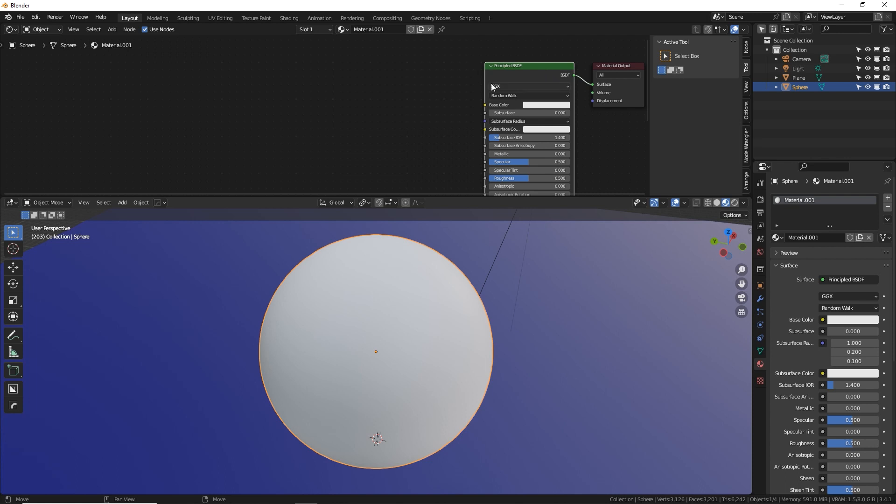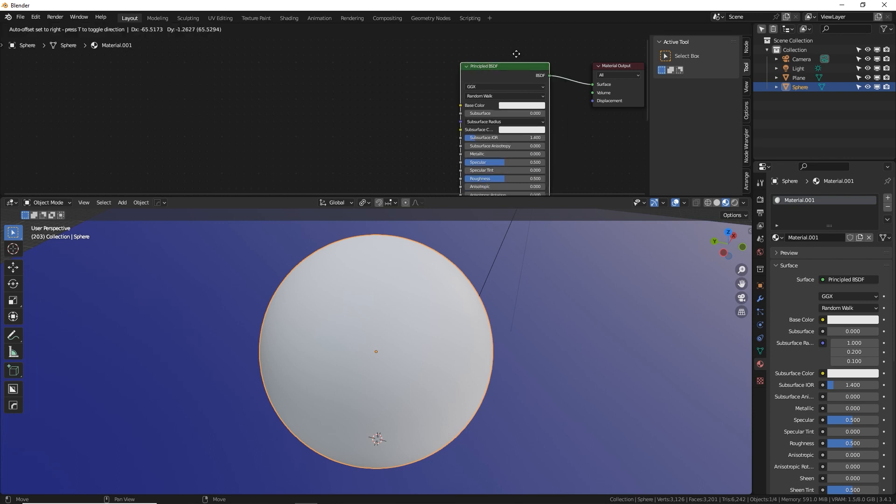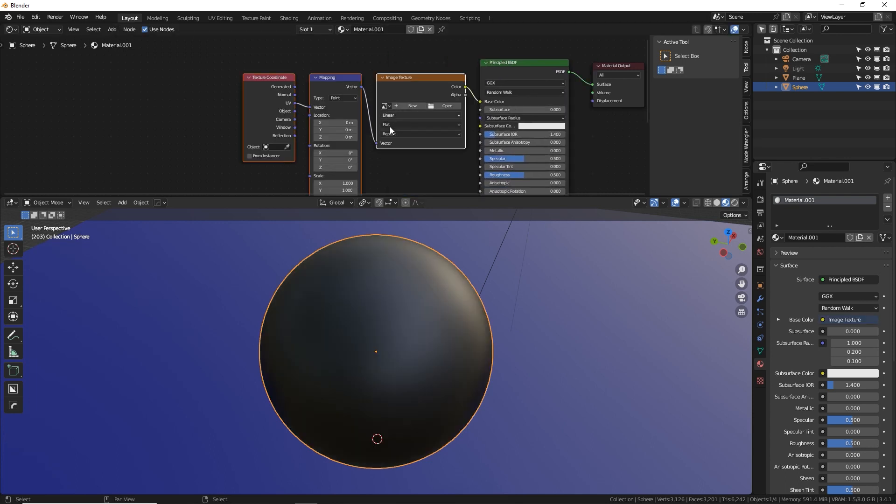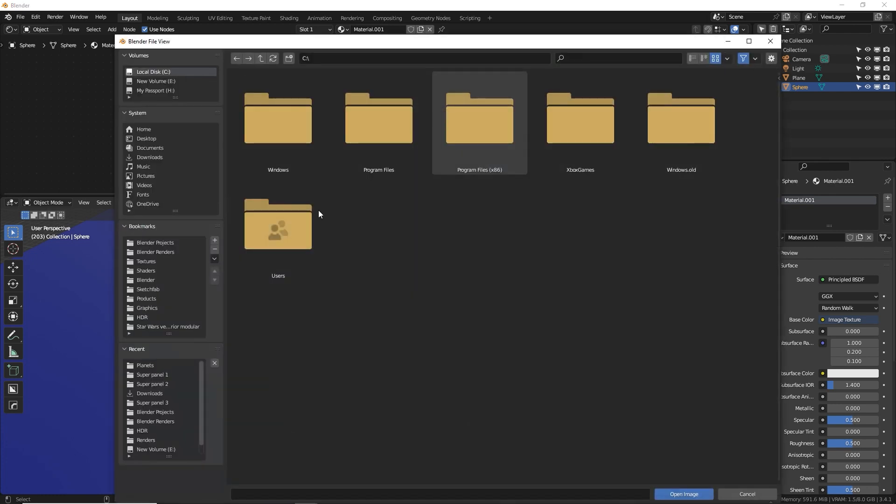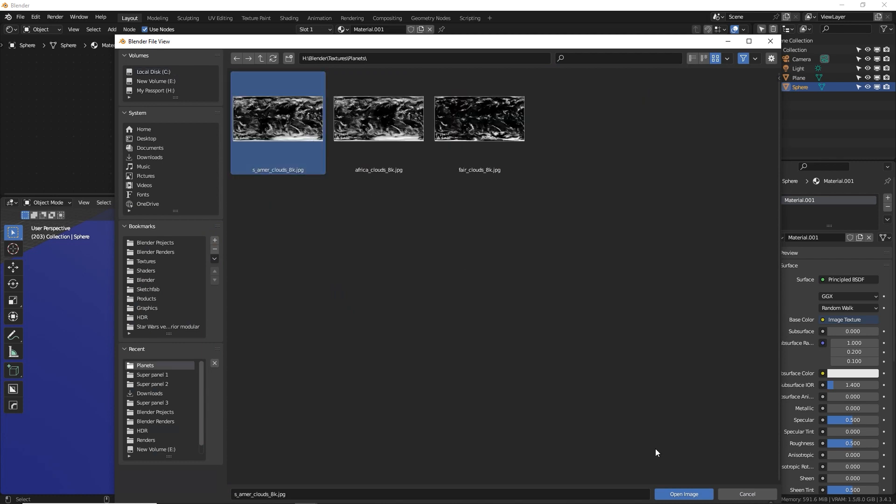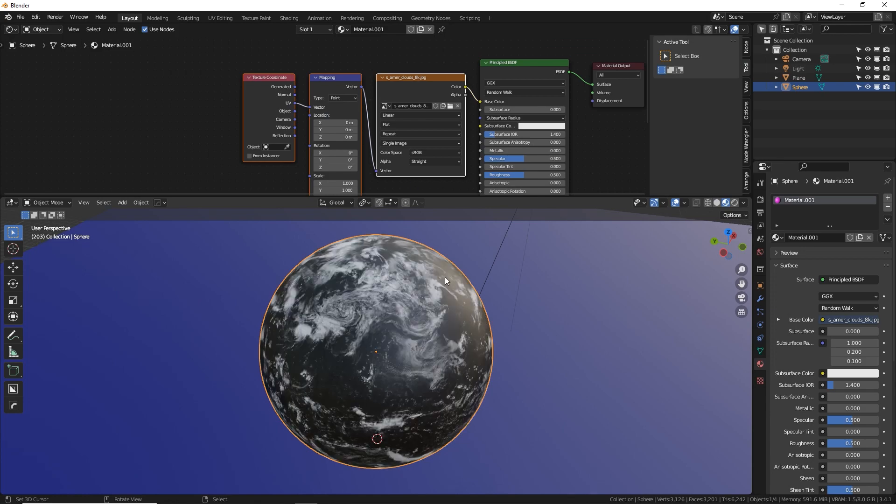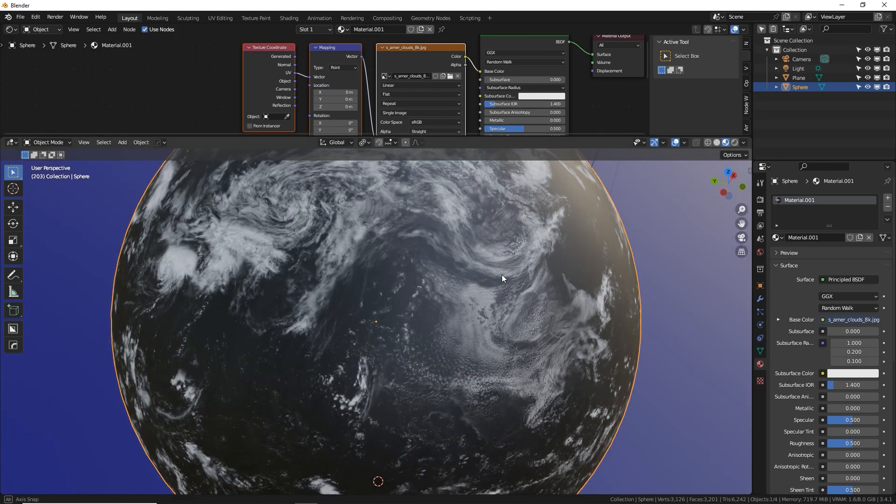So if I click on my shader, the BSDF right here and press control T, I get a node wrangler add on shortcut, which gives us these three nodes automatically set up. Very handy. Click open. I'm going to go to this image I found. I'll put the link down below how to get this for free. Very high quality 8k image of the clouds around the earth. Super cool.